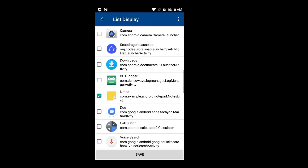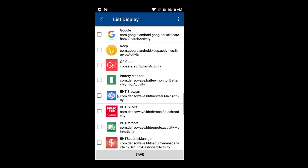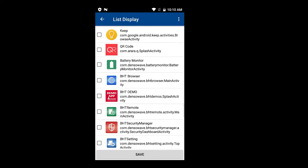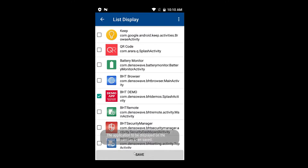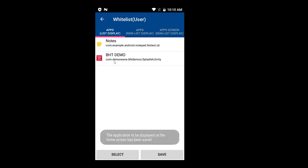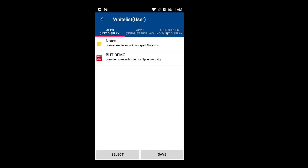I select the Notes application — we want our operators to be able to take notes. And then we have the bhtdemo application installed on the device, so I want the operator to use the bhtdemo application as well. Saving this. Now I have two applications registered here in the list display. There are two more options here which we will come to later when we check out the bhtdemo application.